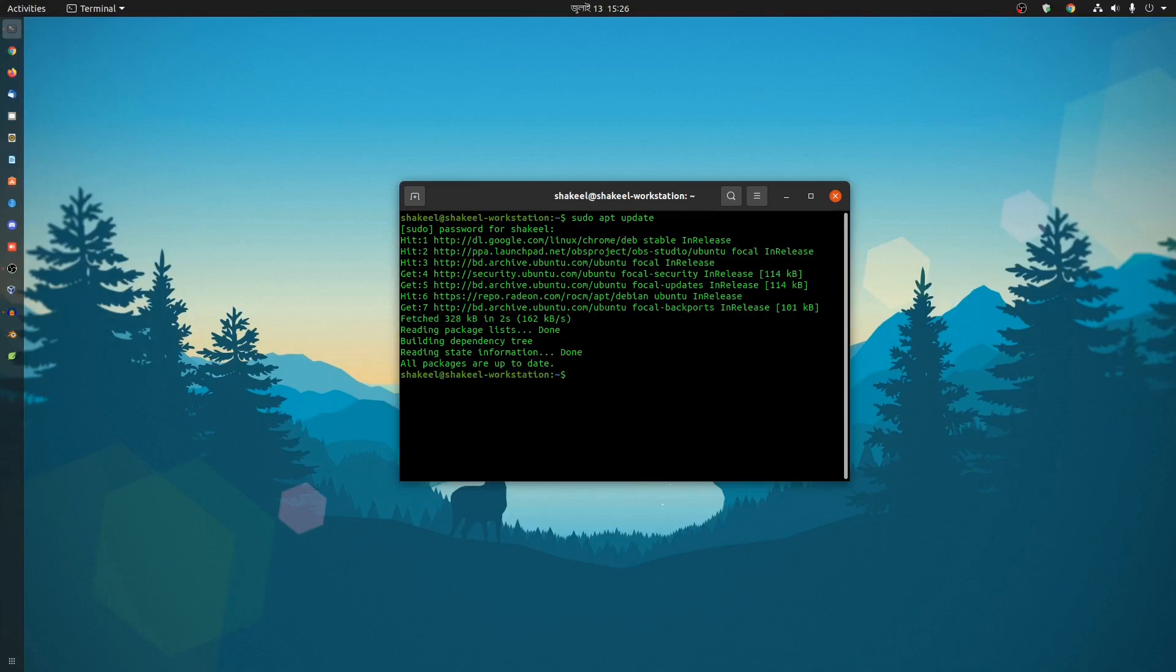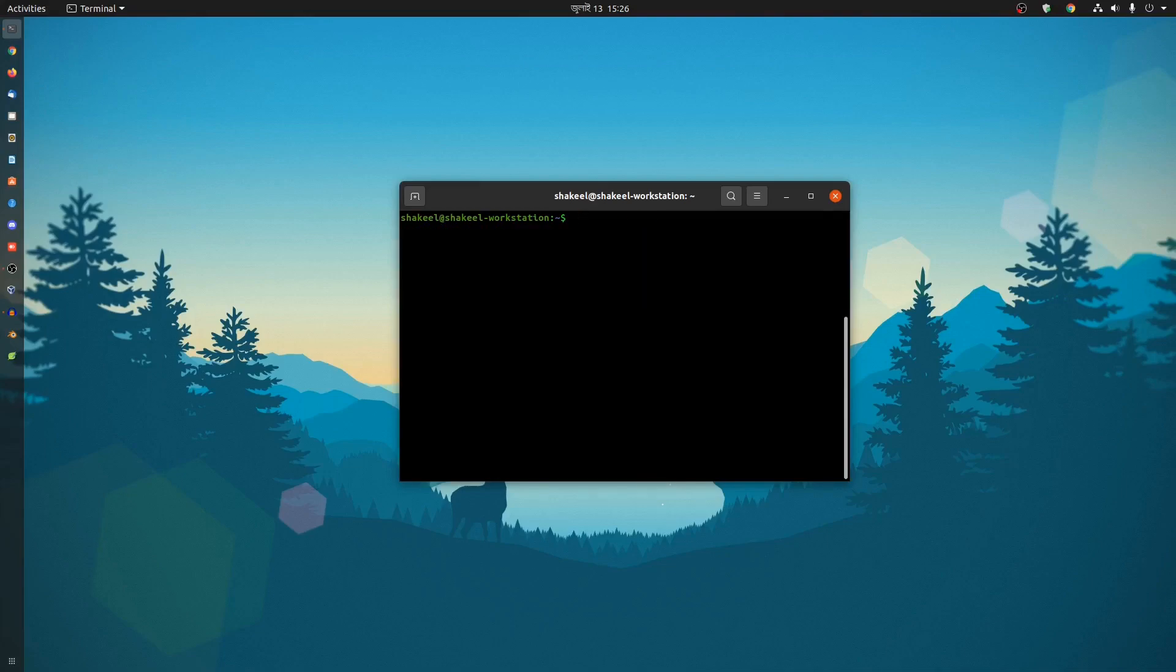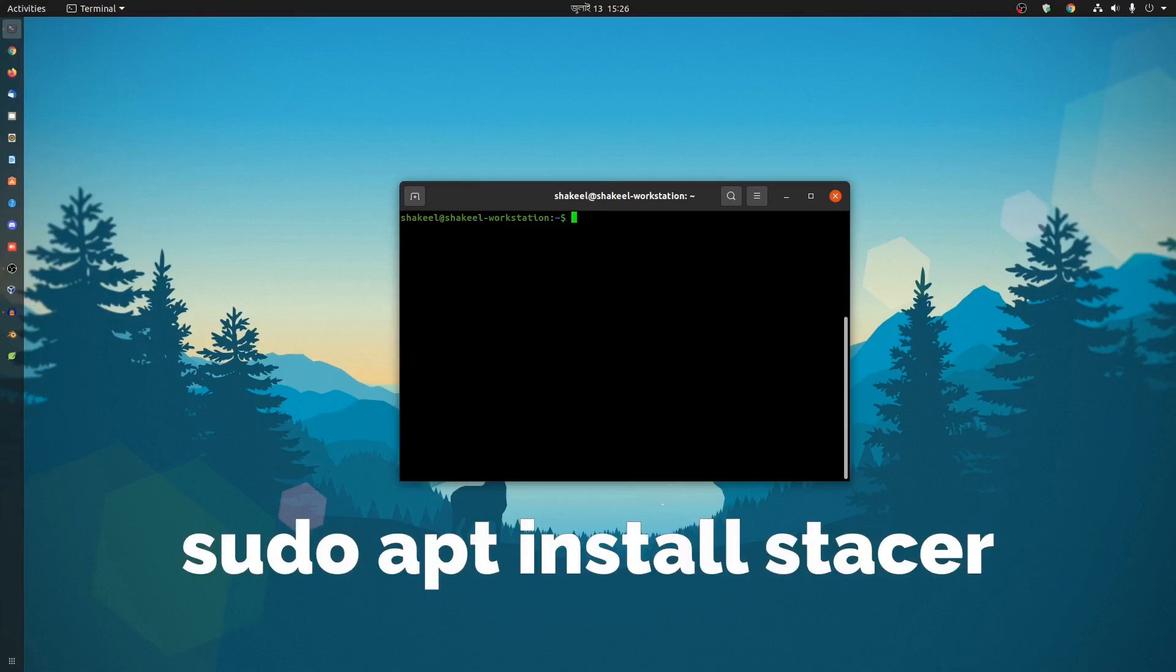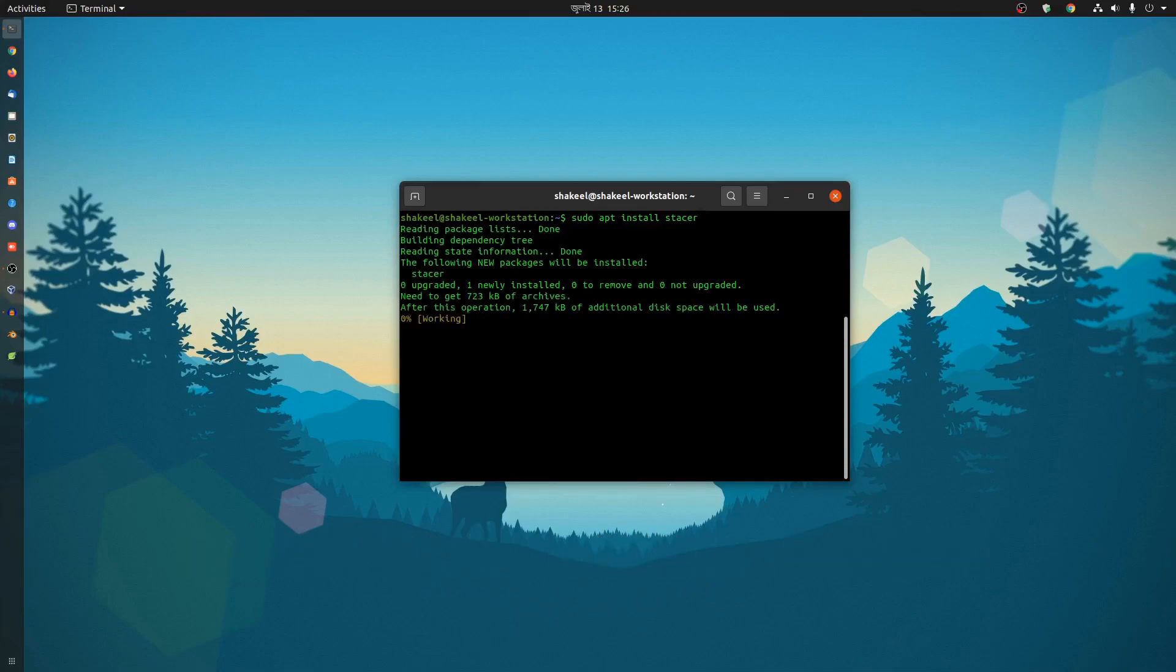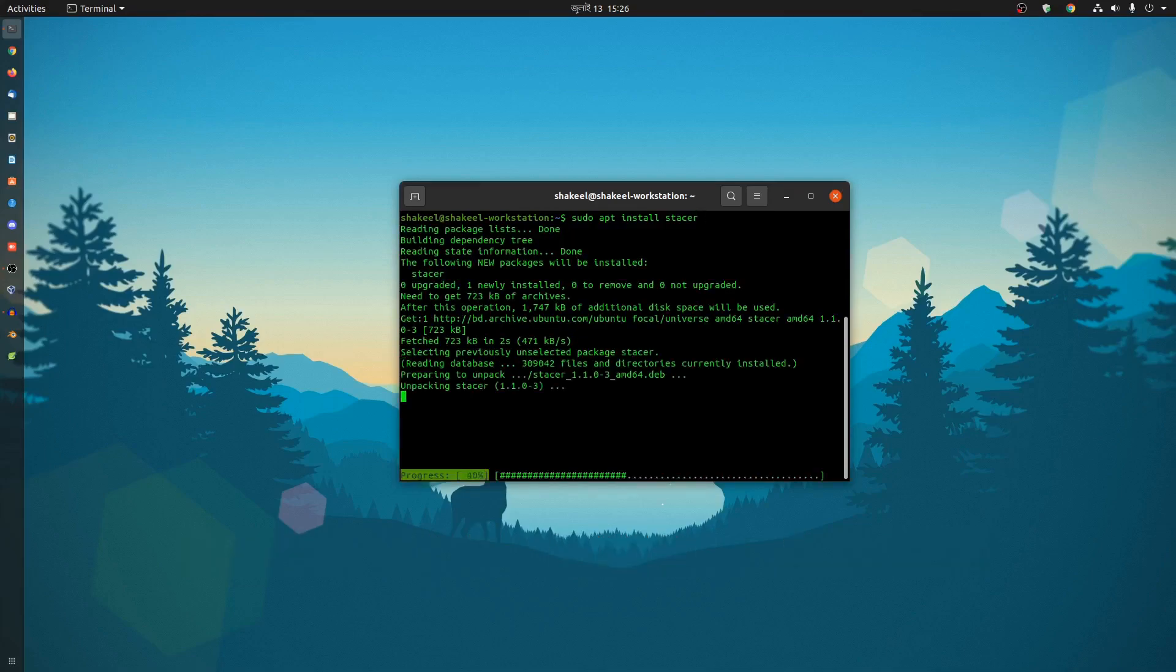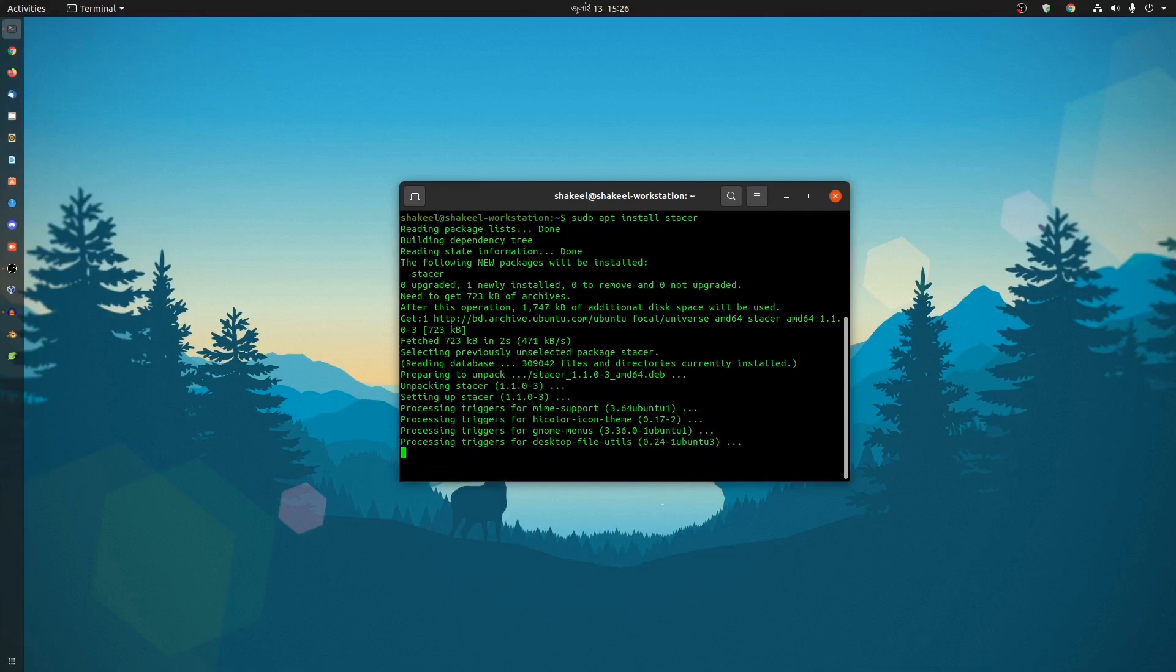Now clear your terminal and to install the application, simply type sudo apt install stacer, then hit enter. This command will install the Stacer GUI application made for system monitoring for Linux machines. Now we have successfully installed Stacer on our Ubuntu machine.